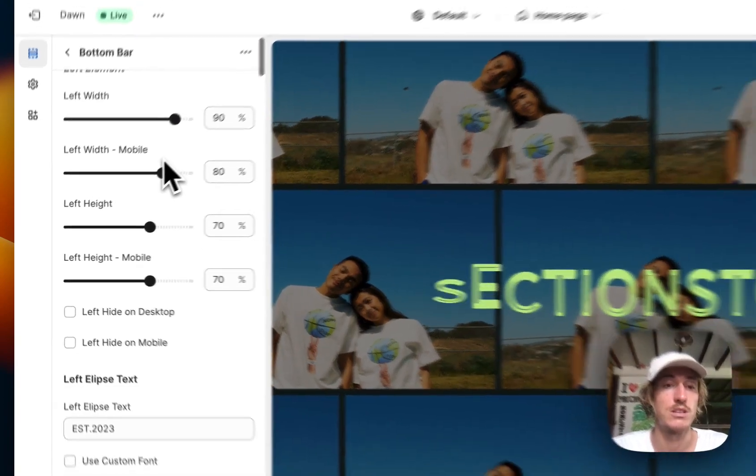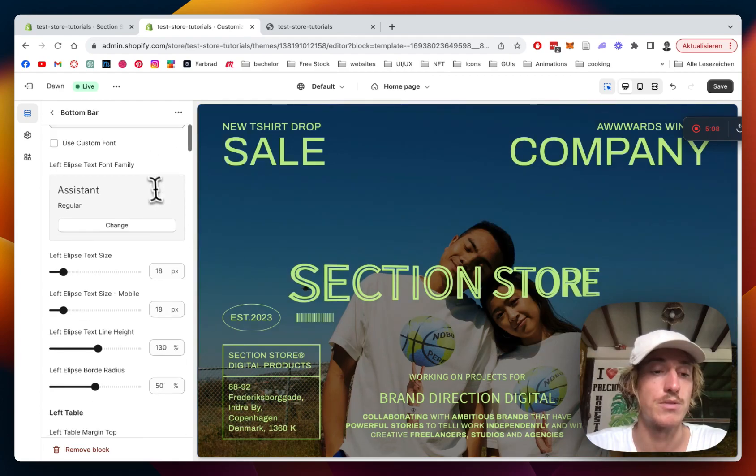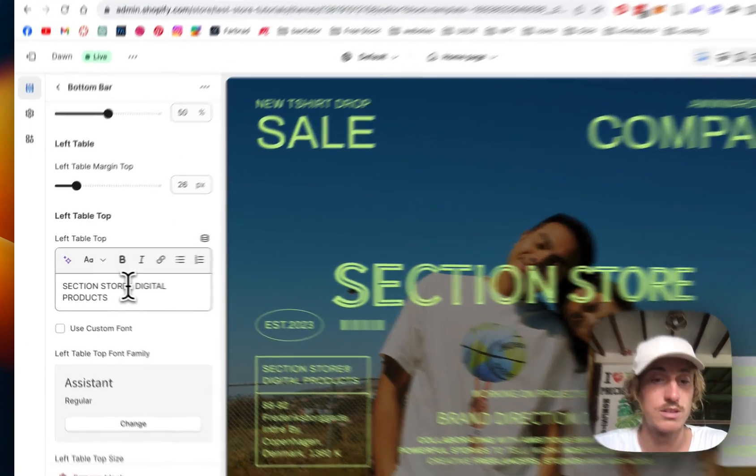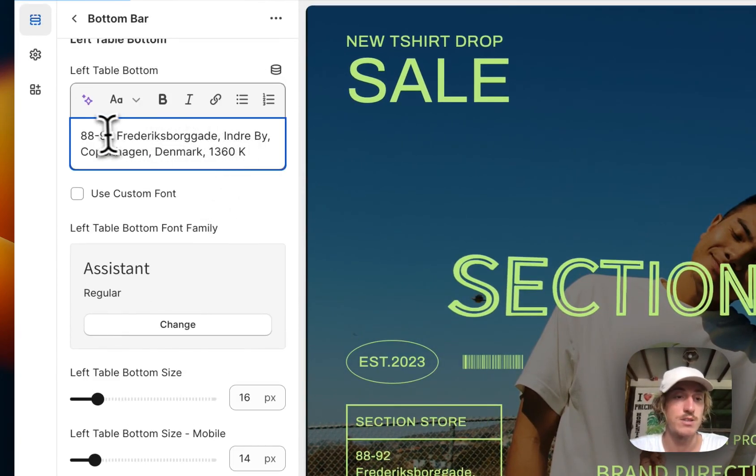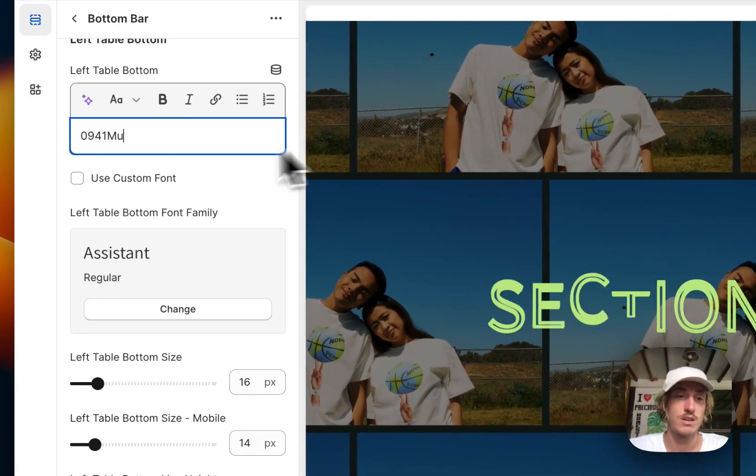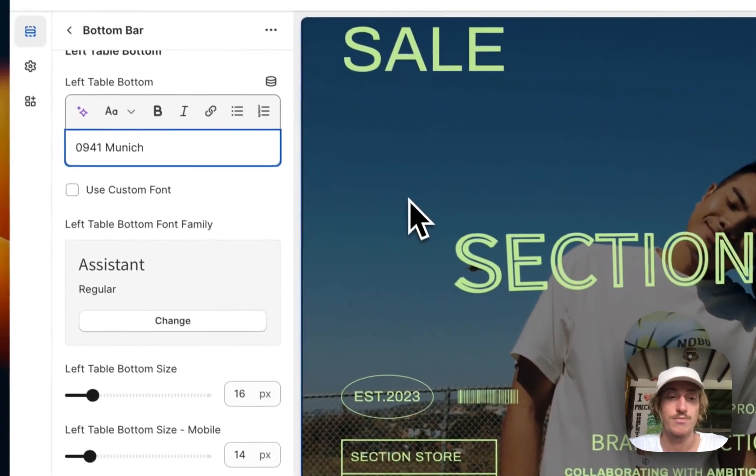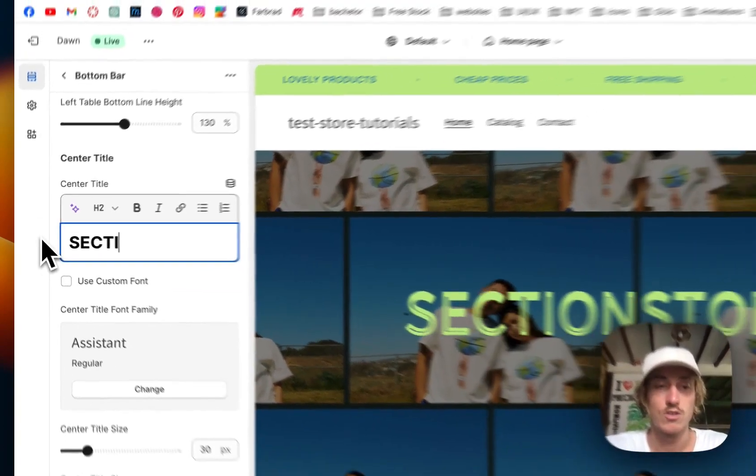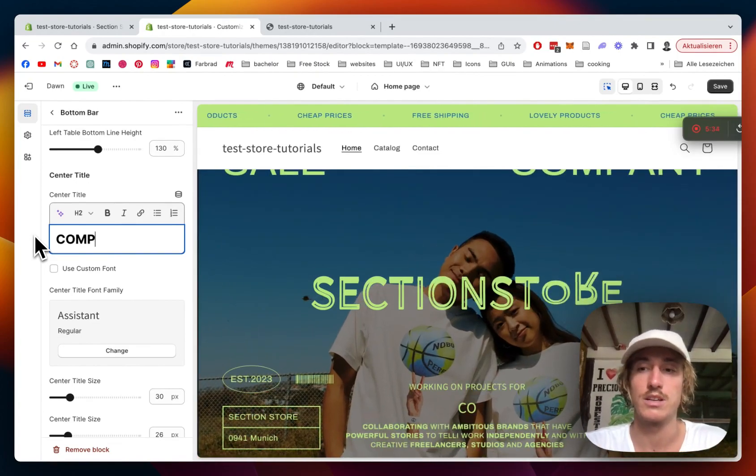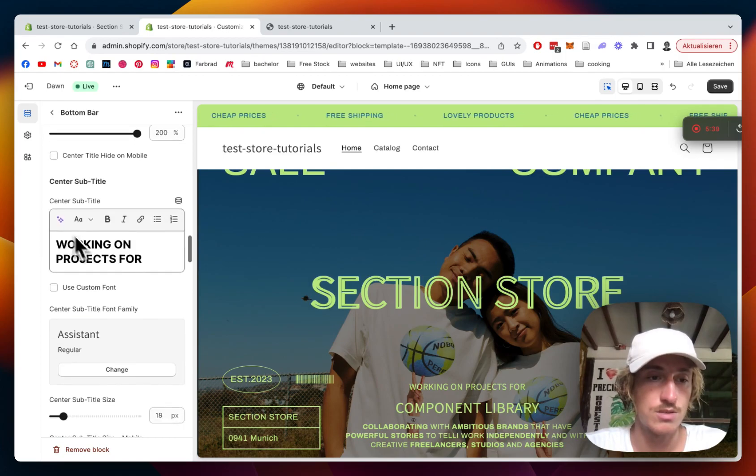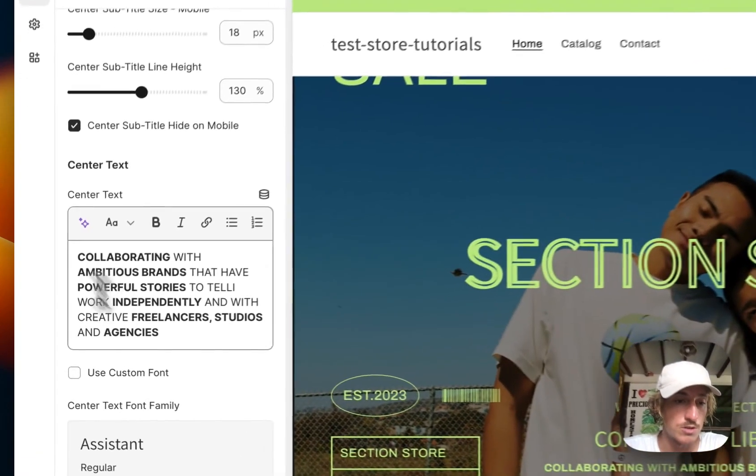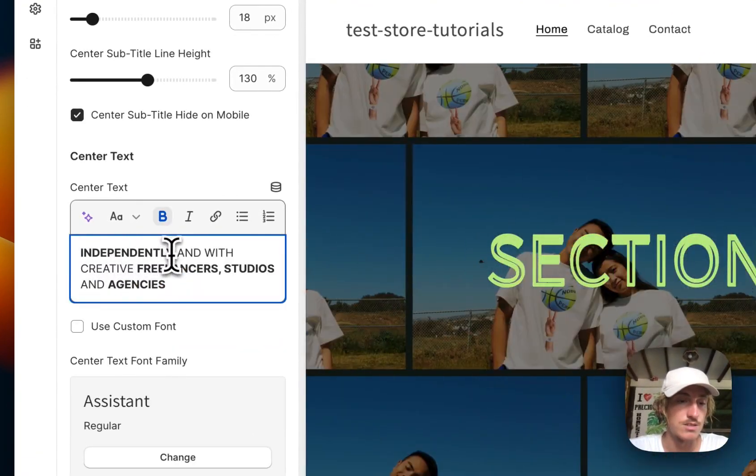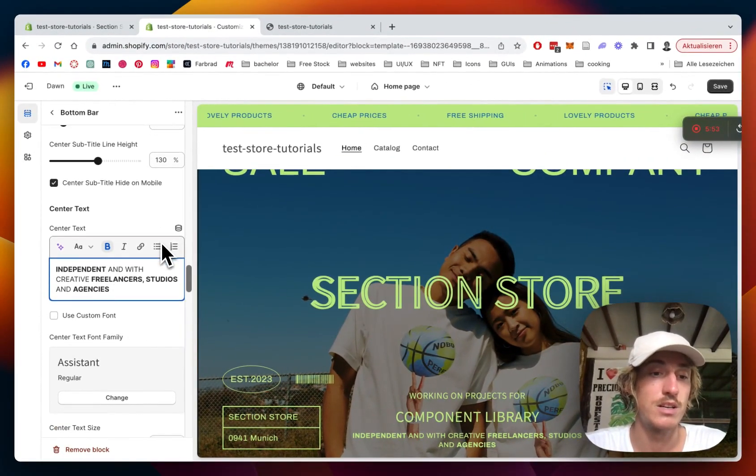The last thing we want to be doing is the bottom bar. The section does have some content as well. Here you can change the position again. I think EST 2023 looks quite nice on that one. Section store, digital products - just want it to be section store. Here you have the address as well. I'm just going to do it really simple. Let's just do my hometown in that case. And here we're going to do component library because that is what we're doing at Sections Store. That is also looking nice. Working on projects as well. We can leave that. I'm happy. And here we're going to make it a bit more sleek.